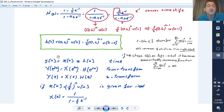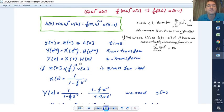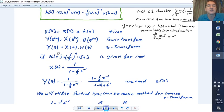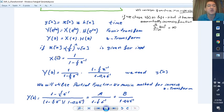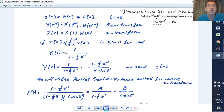Let's find the output. The output can be found by convolution in the time domain, or equivalently by multiplication in the Z-transform domain. Let's find the Z-transform of x[n]. The input x[n] = (1/3)^n * u[n] is also an exponentially decreasing function, with root 1/3.